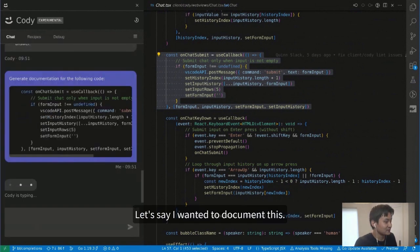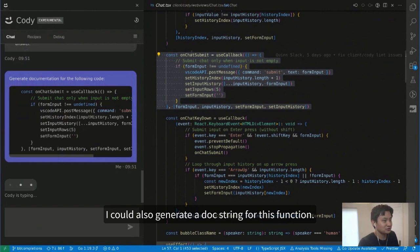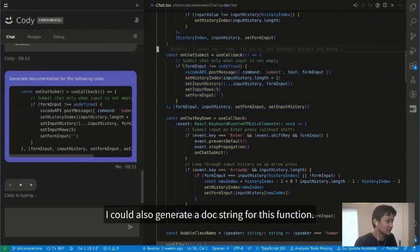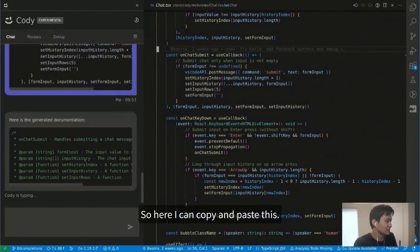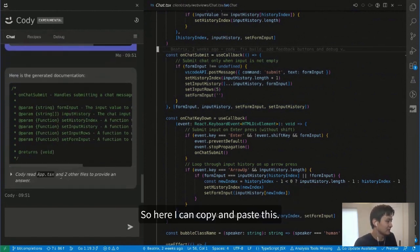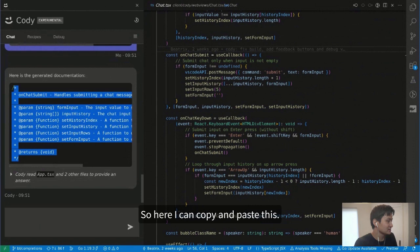Let's say I wanted to document this — I can also generate a docstring for this function. I can copy and paste this in.